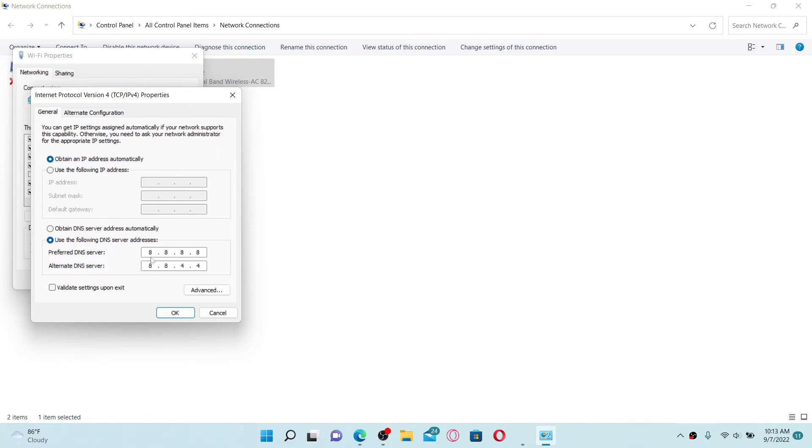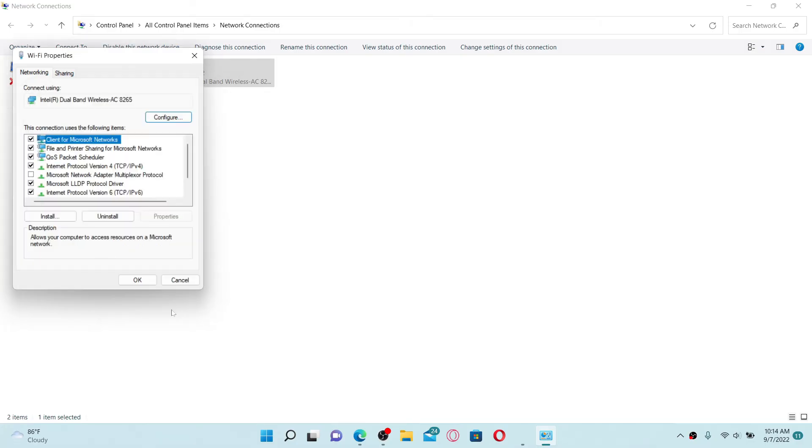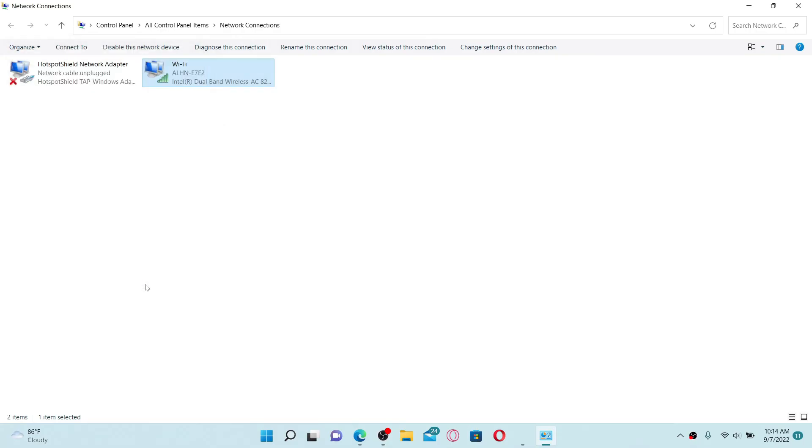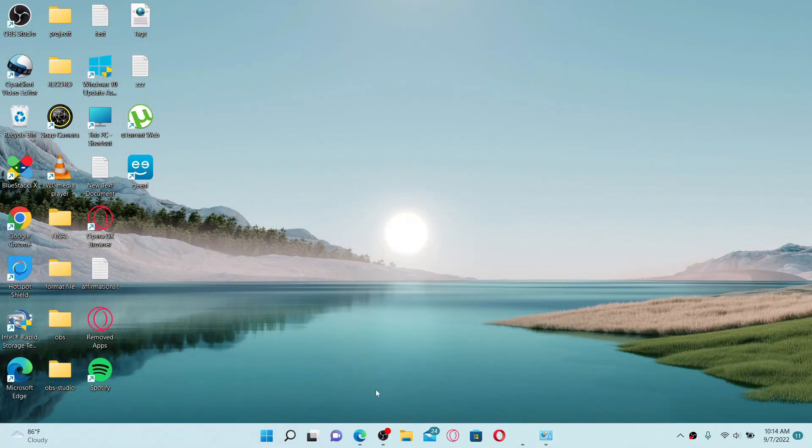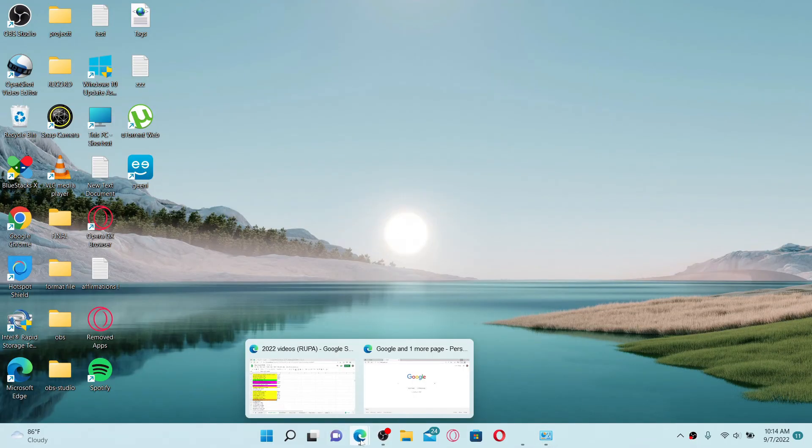Type in 8.8.8.8 and on the next field type in 8.8.4.4, and click on OK. Soon after you save the setting, you might be able to solve your issue. Click on OK in the pop-up and now open up a web browser.